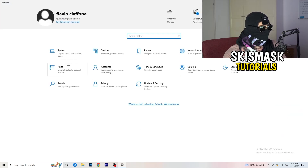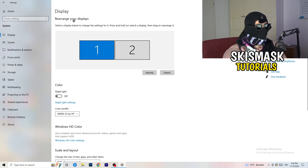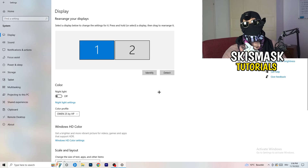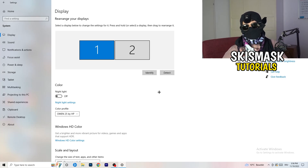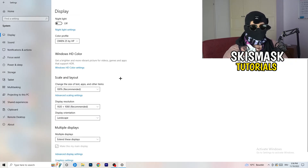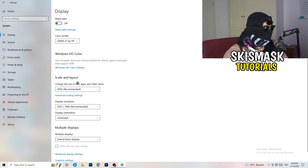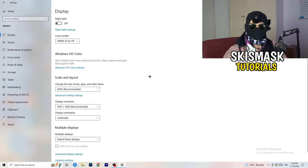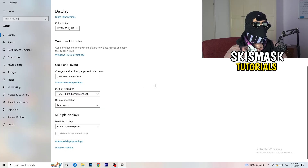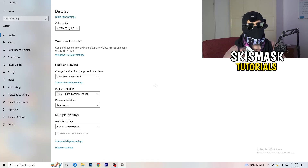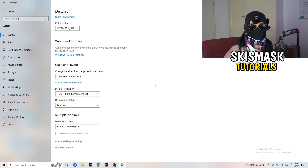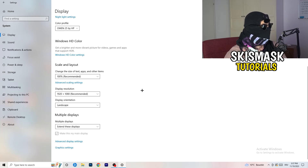Go back once and click System, then Display. If you have two monitors, identify which one is your main gaming monitor. Under Scale and Layout, change the size of text, apps, and other items to 100% as recommended. Also make sure your display resolution matches your in-game resolution — if you use a stretched resolution like 1280x1024 in-game, your monitor resolution should match, otherwise things won't work properly.